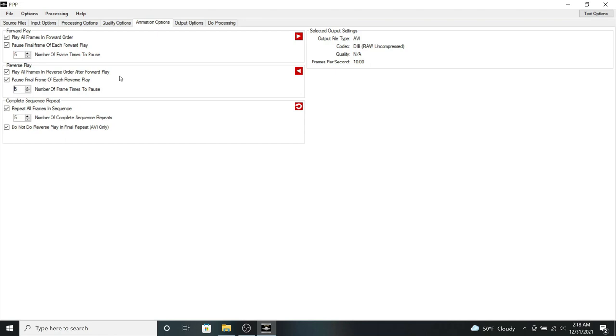So it will repeat that sequence of play, pause, and then play for five times. And you also want to check do not do the reverse play in the final repeat.